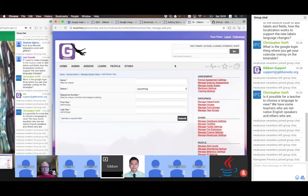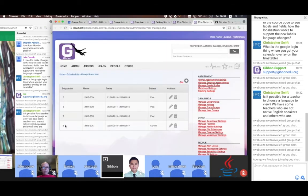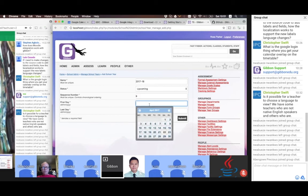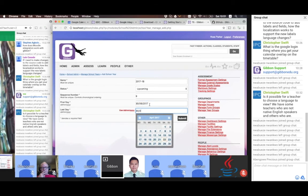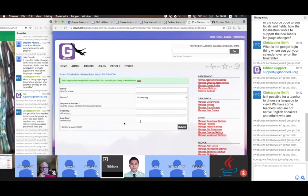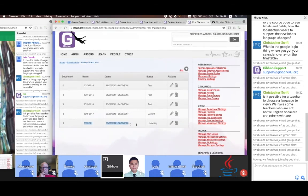I'm going to add a school year. It's going to be 2017-18. It's upcoming. The sequence number should be nine — it has to be unique and it orders the years just in case you mess up your dates. We're going to say this school year starts on the 30th of August 2017 and runs to the 30th of June 2018. And there we have it — our new school year set to upcoming.